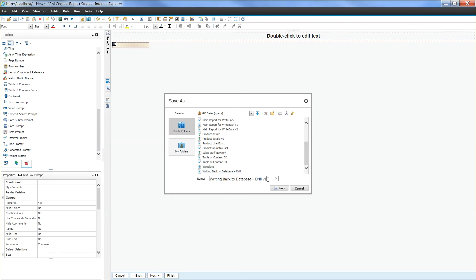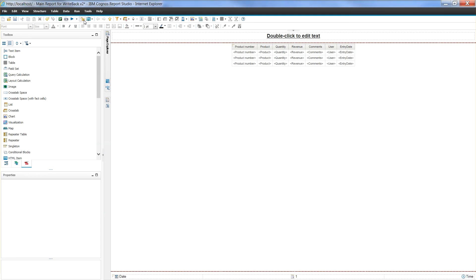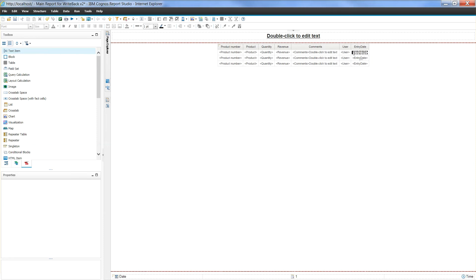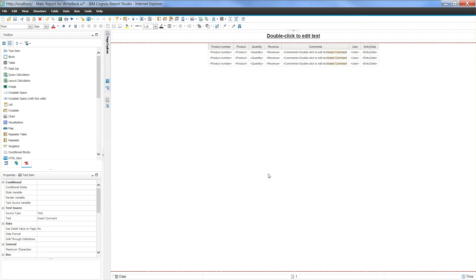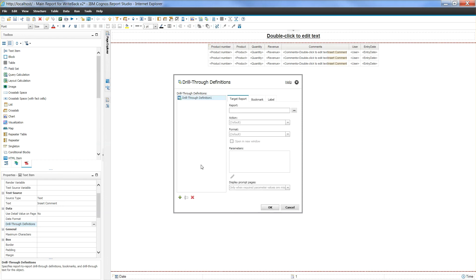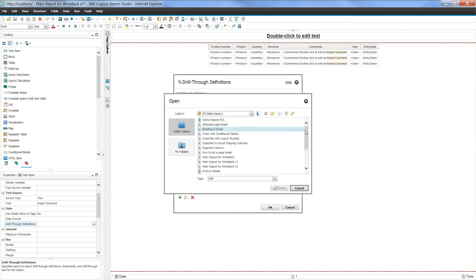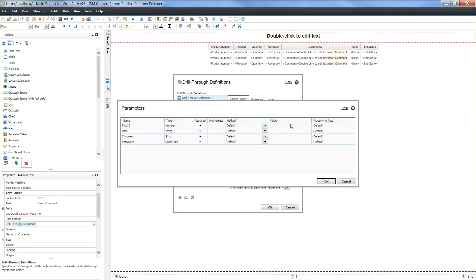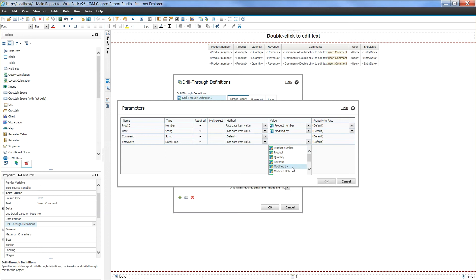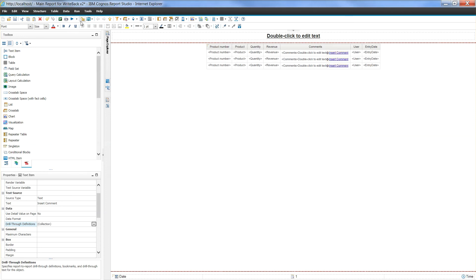Once this report is saved, we are going to open up our original report which we saved as main report for write back. Open the main report and unlock the padlock. Now drag in a couple of text items right next to comments report item. One is for space and in the second text item write insert comment text. You can enter anything you would like. With this text item selected click drill through definition. Add a drill through and select your target report. Check open a new window and hit edit icon. For product ID, user and entry date, method is pass the data item value and then select appropriate data item. With all the selection go ahead and click OK twice to enable the drill through. Close the padlock and save your report.